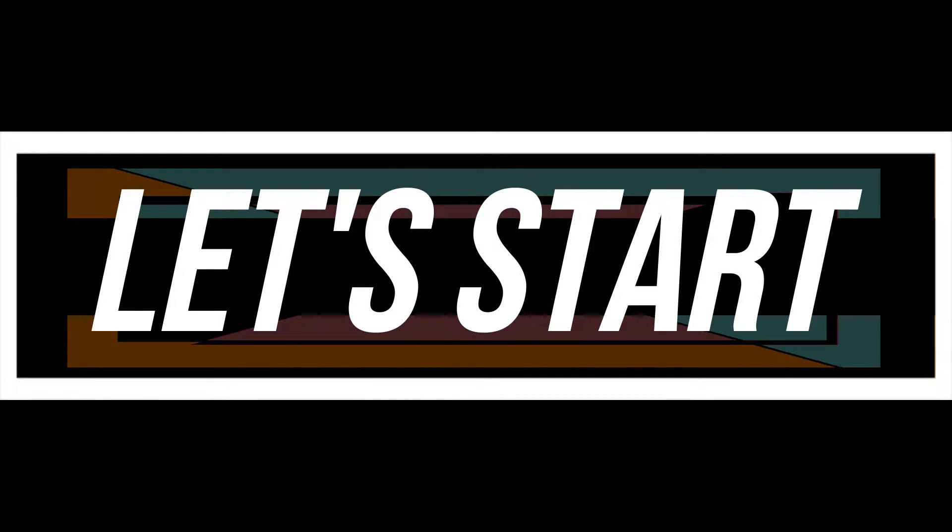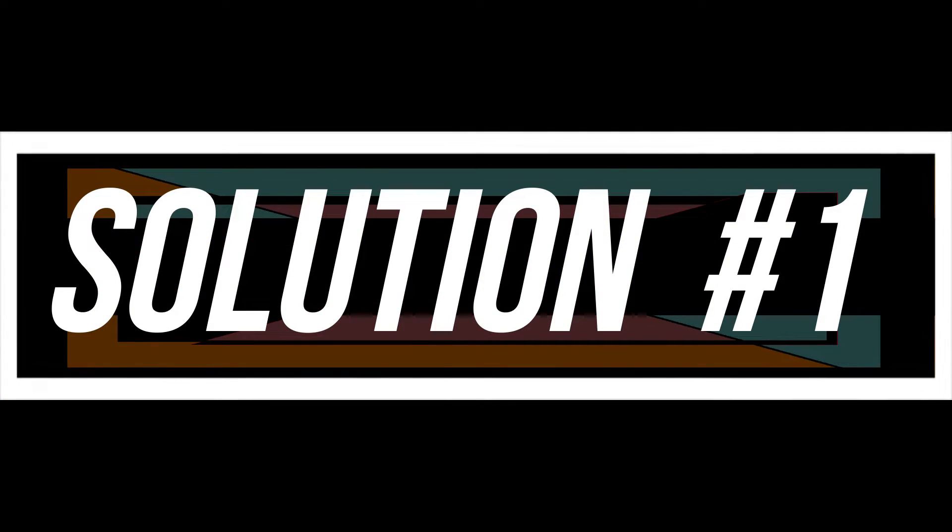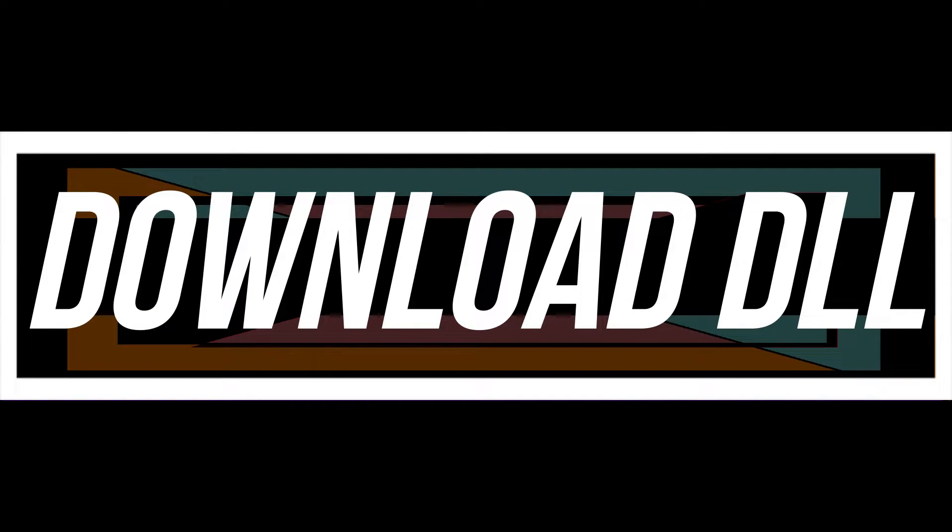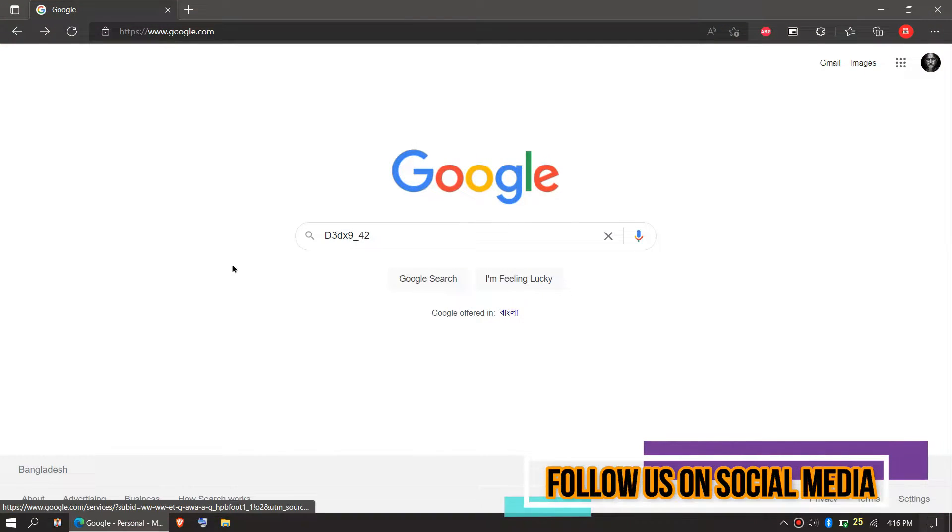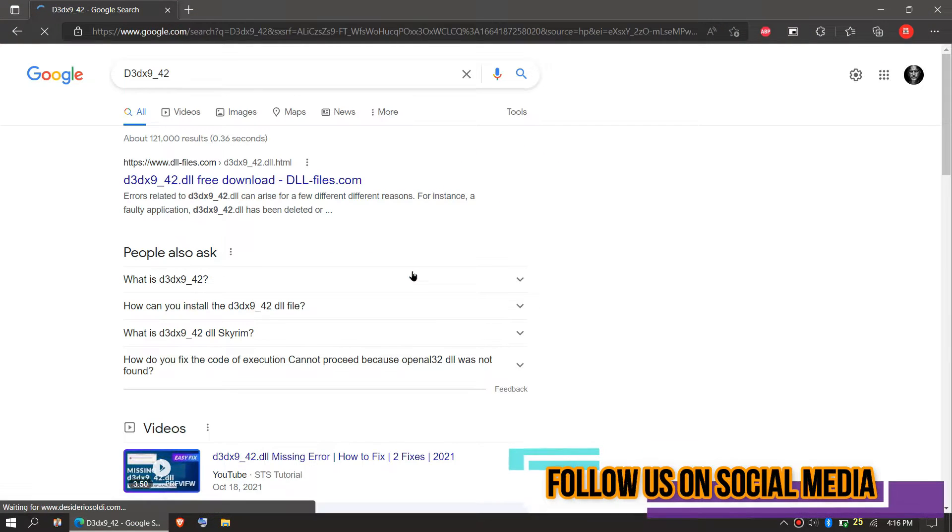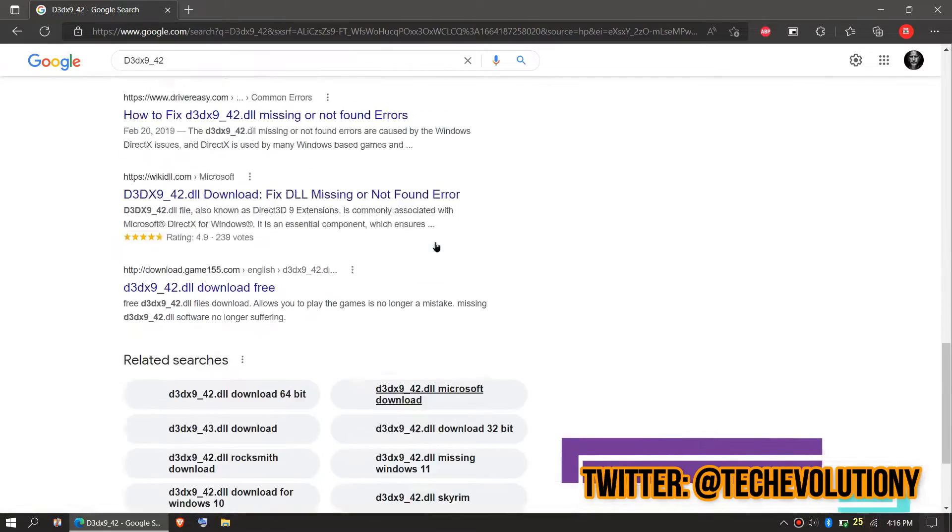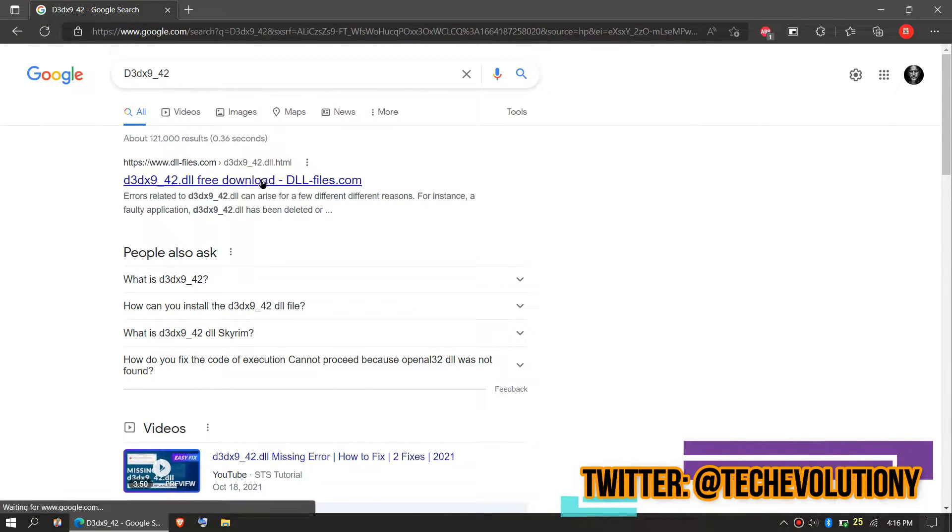The first solution is to download the DLL and place it in the right folders. To download the DLL, open your browser, go to Google, and search for d3dx9-42.dll. You can choose any result you want. Let's choose the first one.